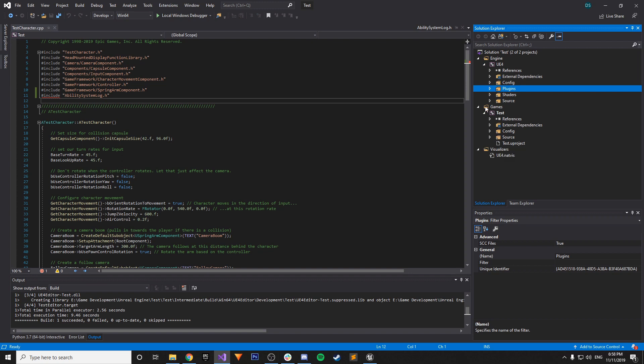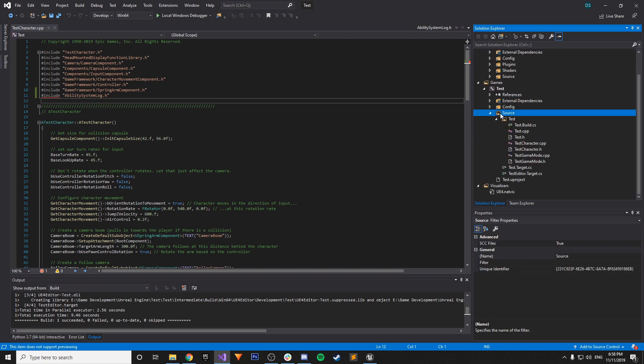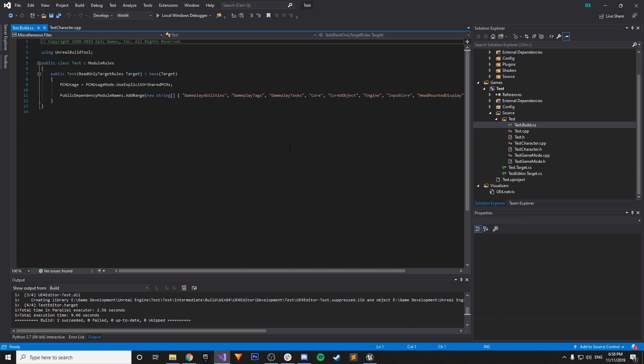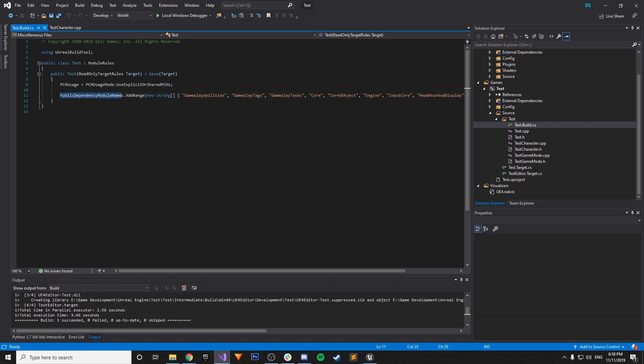And you go to your project solution here. Mine's named test. Go to source. Then under your test folder. Or your project name folder. You'll find test.build.cs. And all you have to do. Is add the following tags. Gameplay abilities. Gameplay tags. And gameplay tasks. To the array. For public dependency module names.